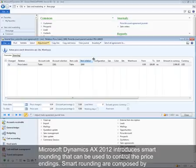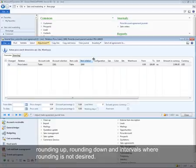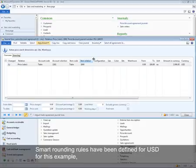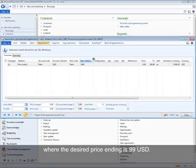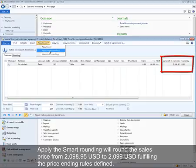Microsoft Dynamics AX 2012 introduces smart rounding that can be used to control price endings. Smart rounding is composed of smart rounding rules that define the desired price endings per price interval and defines intervals for rounding up, rounding down, and intervals where rounding is not desired — with rules defined per currency. Smart rounding rules have been defined for US dollars in this example, where the desired price ending is $99. Applying smart rounding rounds the sales price from $2098.95 to $2099 USD, fulfilling the price ending rules defined.